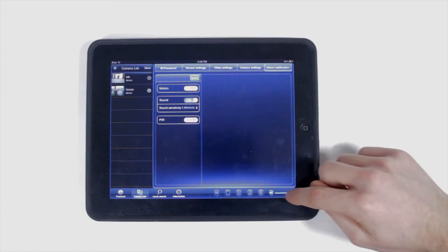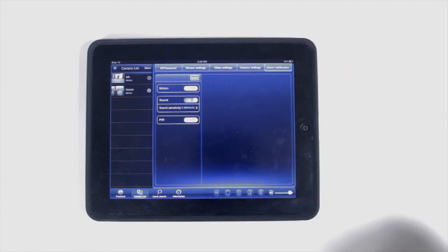And finally, adjust the volume on the camera's microphone with the volume slider. Until next time, thanks for watching.